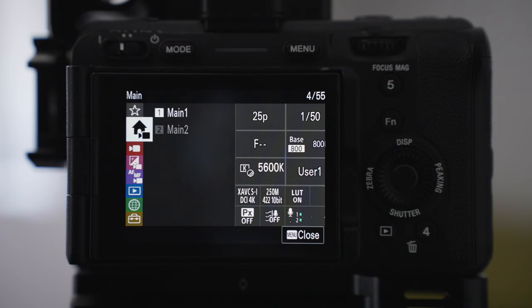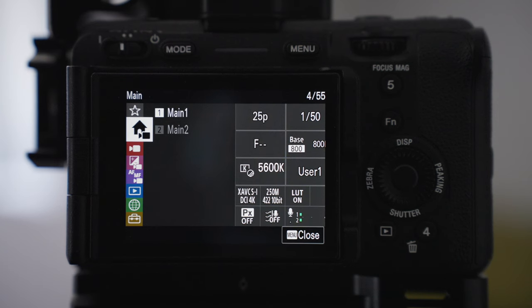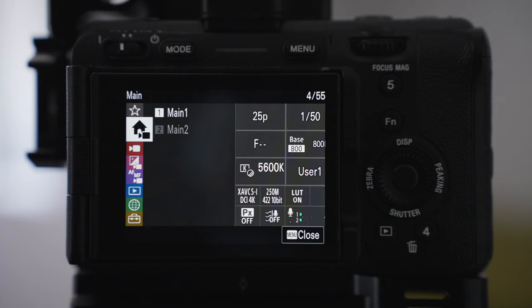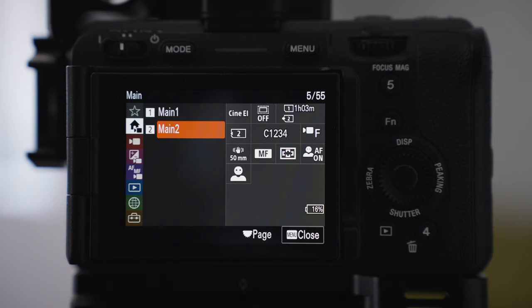You've got your base ISO options there, white balance, LUT option. You can see your camera recording mode as well. I use the XAVC SI DCI 4K and you've also got your basic audio options there too.